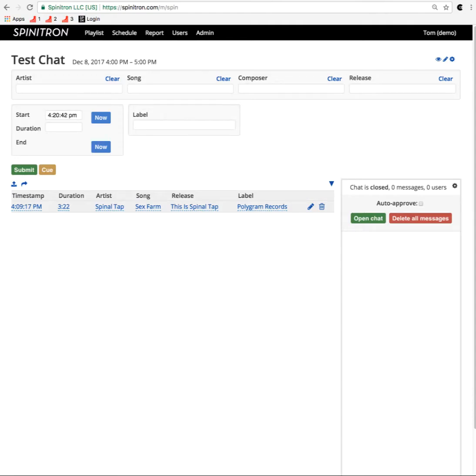Hello, this is Tom at Spinatron. I'll give you a quick tour of the chat feature in Spinatron version 2.